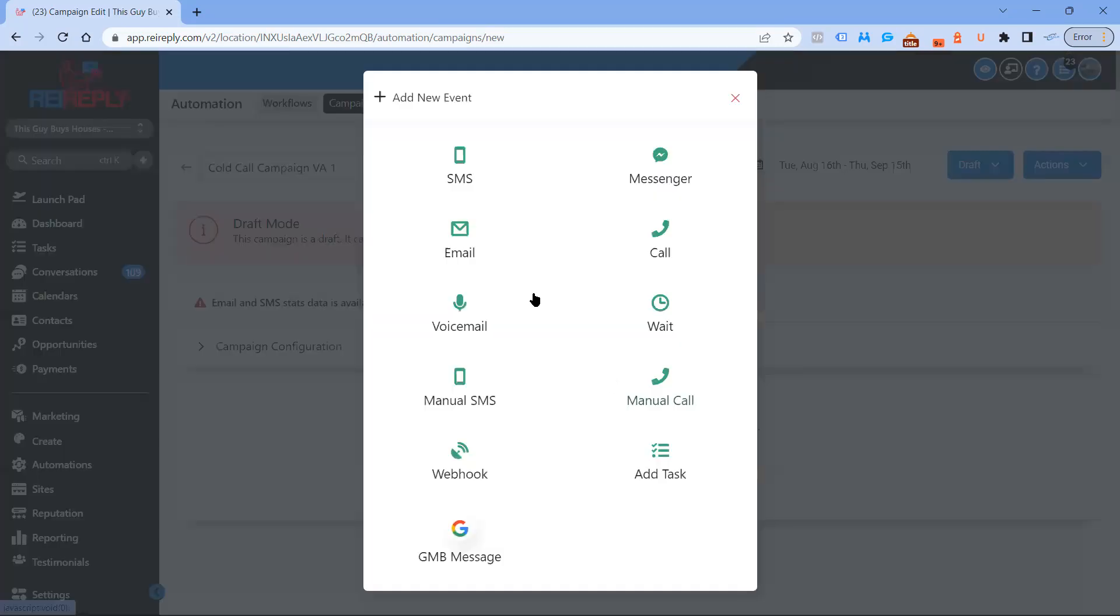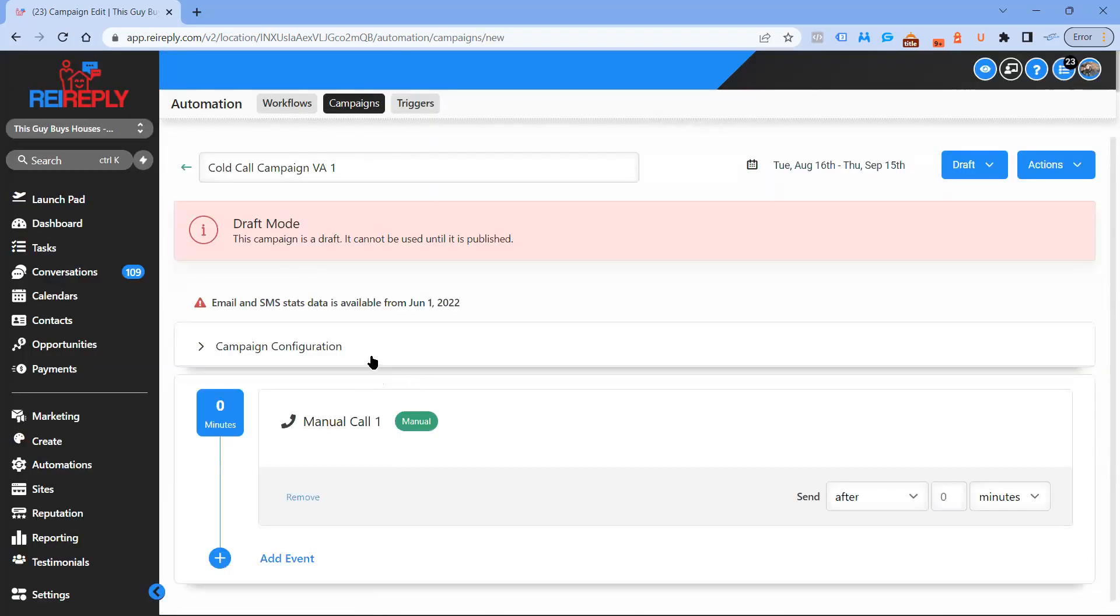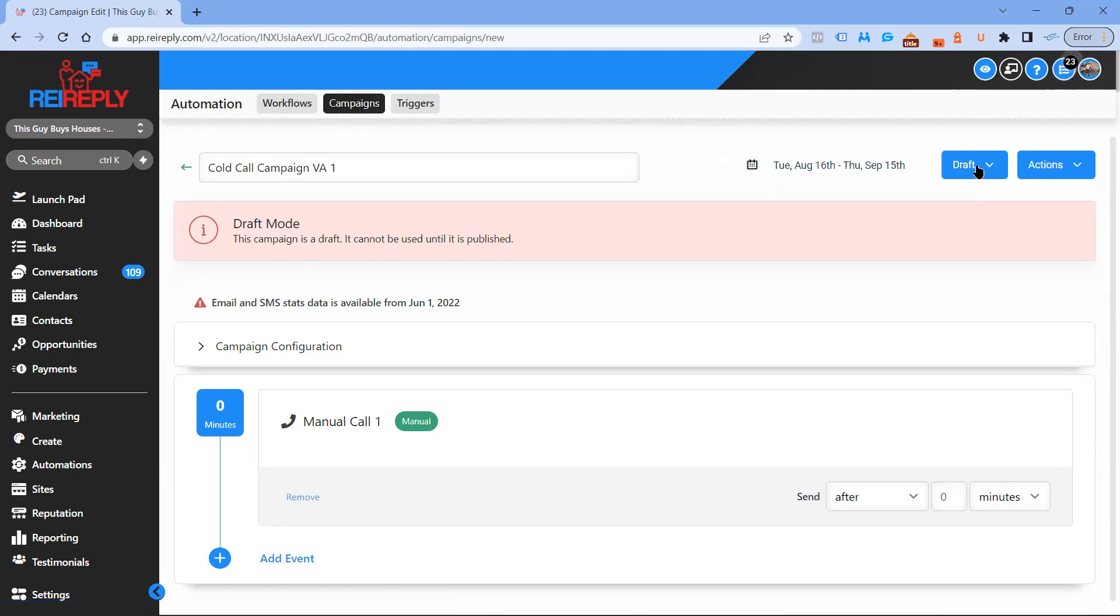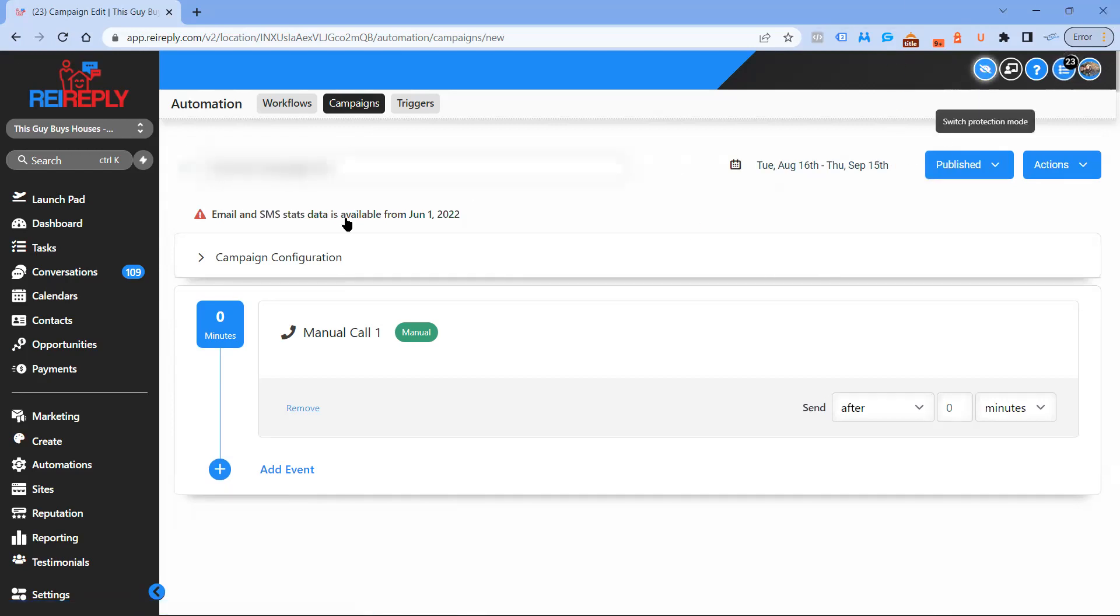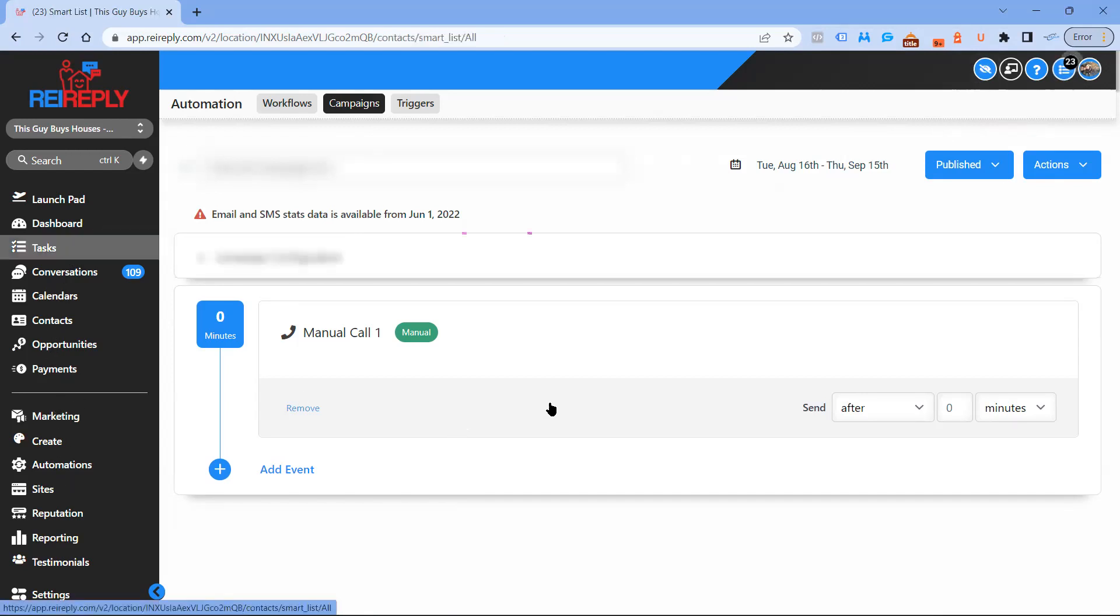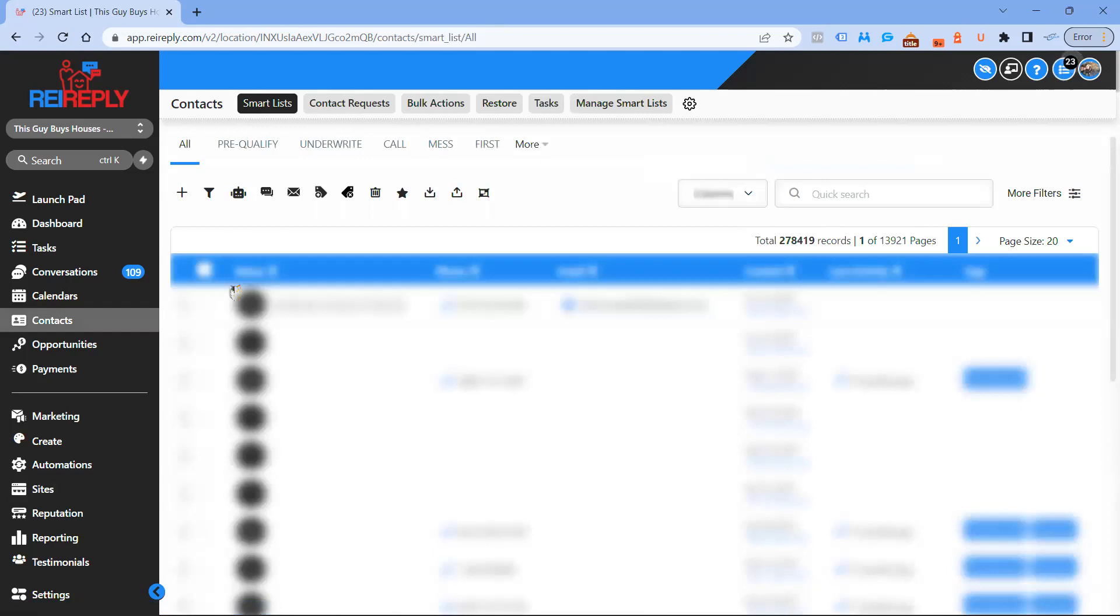Then the next thing you want to do is add a manual call, and literally that's it. We're going to publish it, and what we're going to do now is go over and add contacts to that workflow.